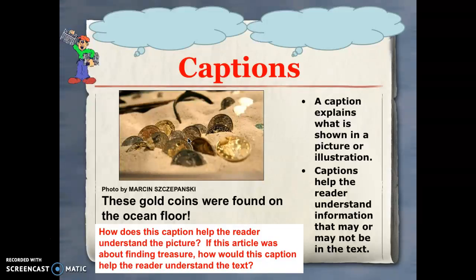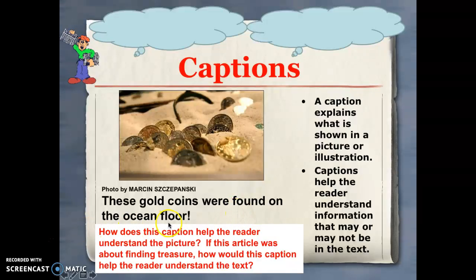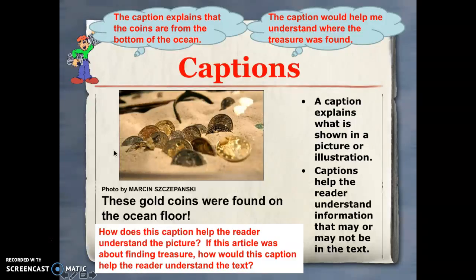Another text feature that goes along with illustrations and photographs is a caption. A caption normally follows an illustration shown in a picture — it typically comes underneath a photograph. If the caption wasn't included with a picture, I may not know what is going on — for example, I may not know that something is a picture of the bottom of the ocean and might think it's just a bunch of coins.